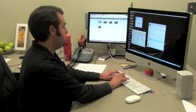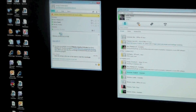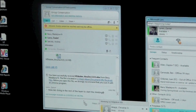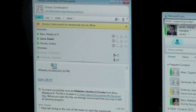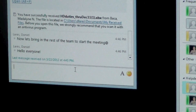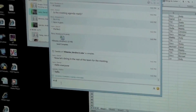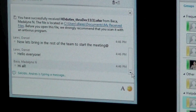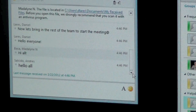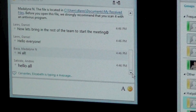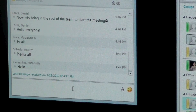Okay, now let's bring in everyone for the meeting. Hello everyone. Hi all. Hi. Hi.